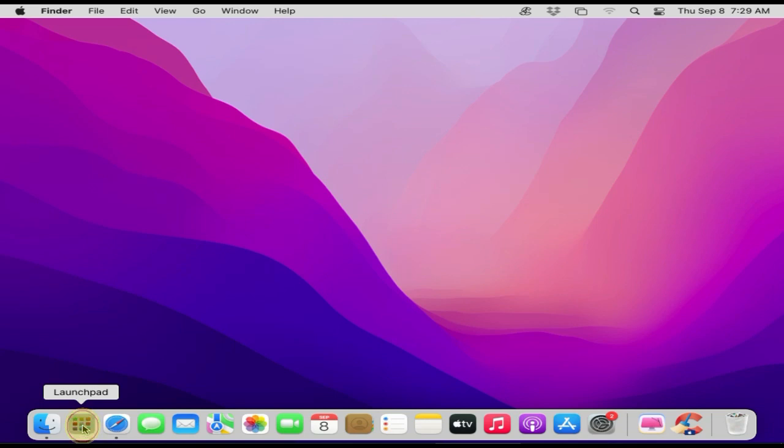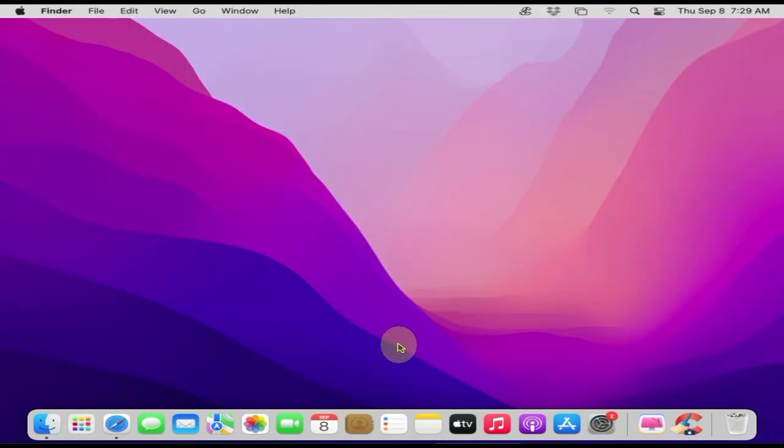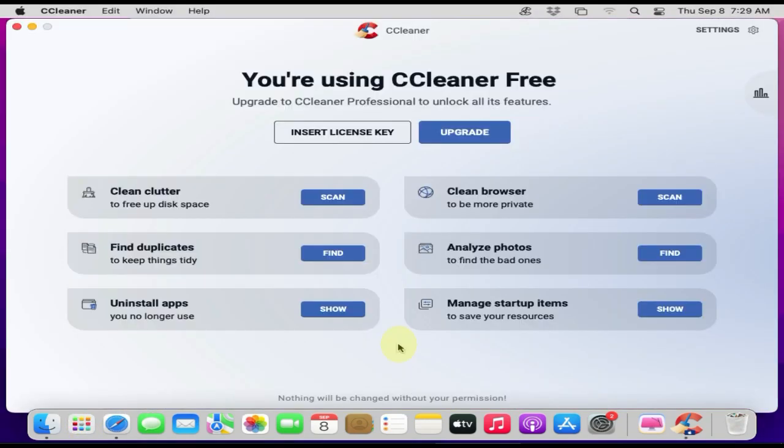Once installed, please open CCleaner from Launcher. Tap on Show near Uninstall Apps.